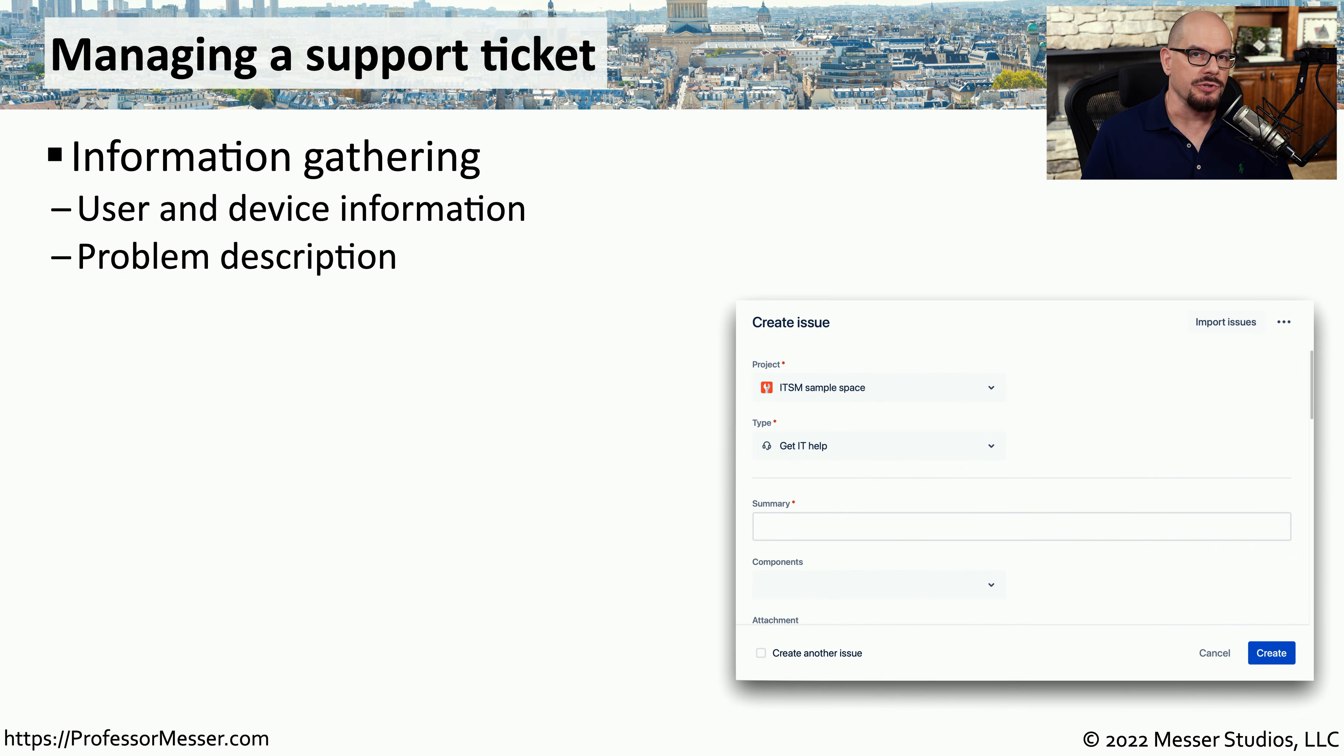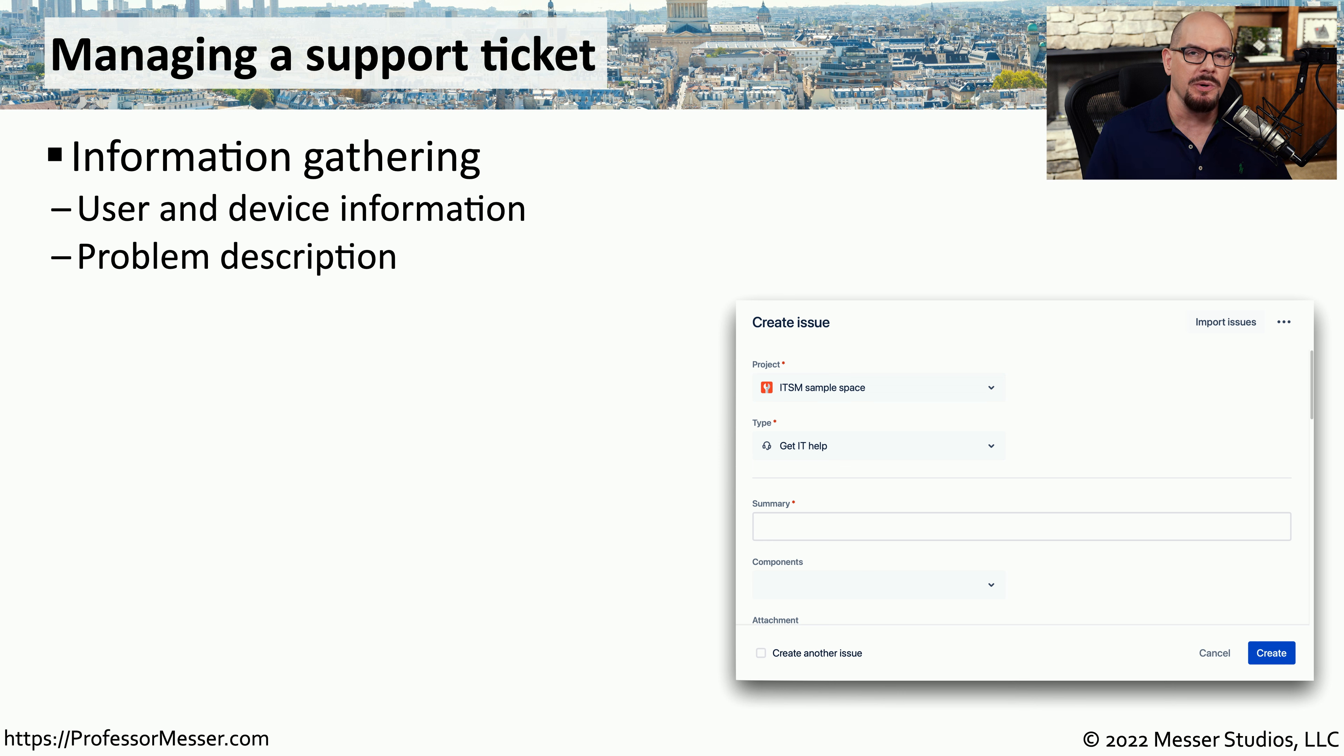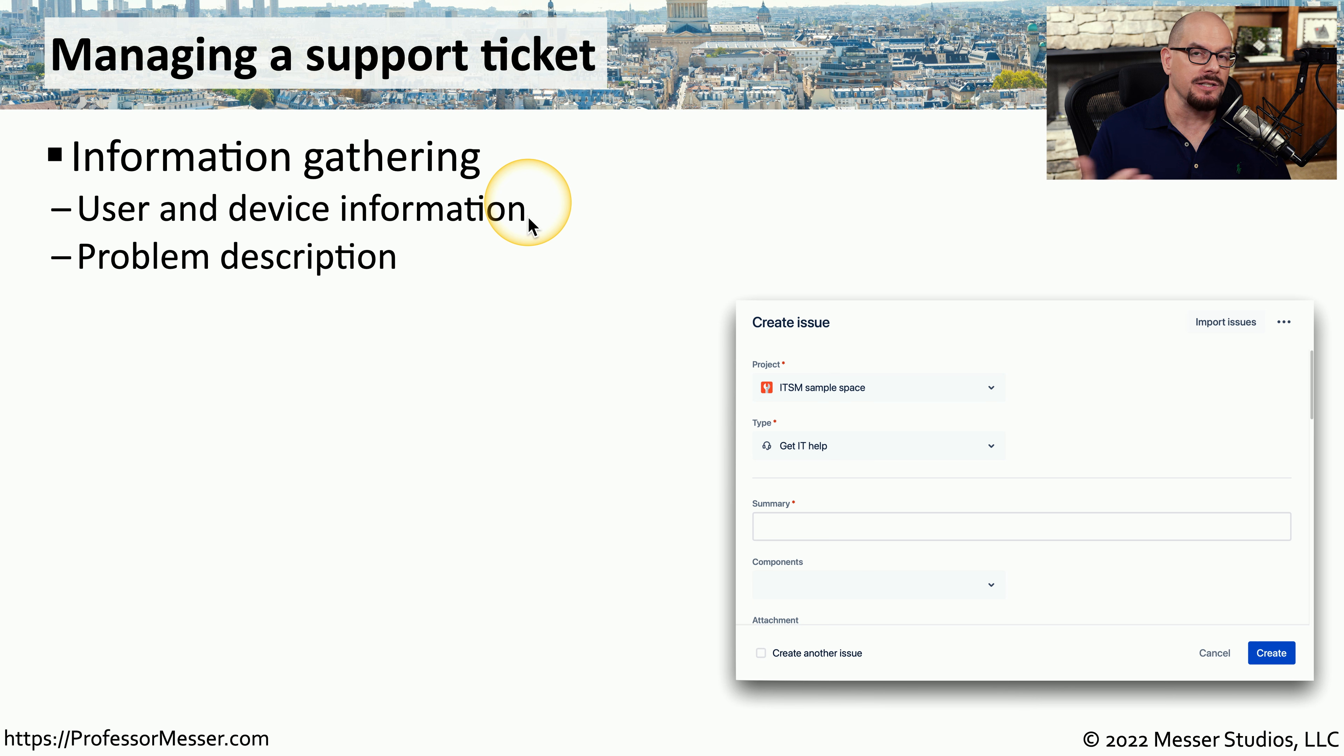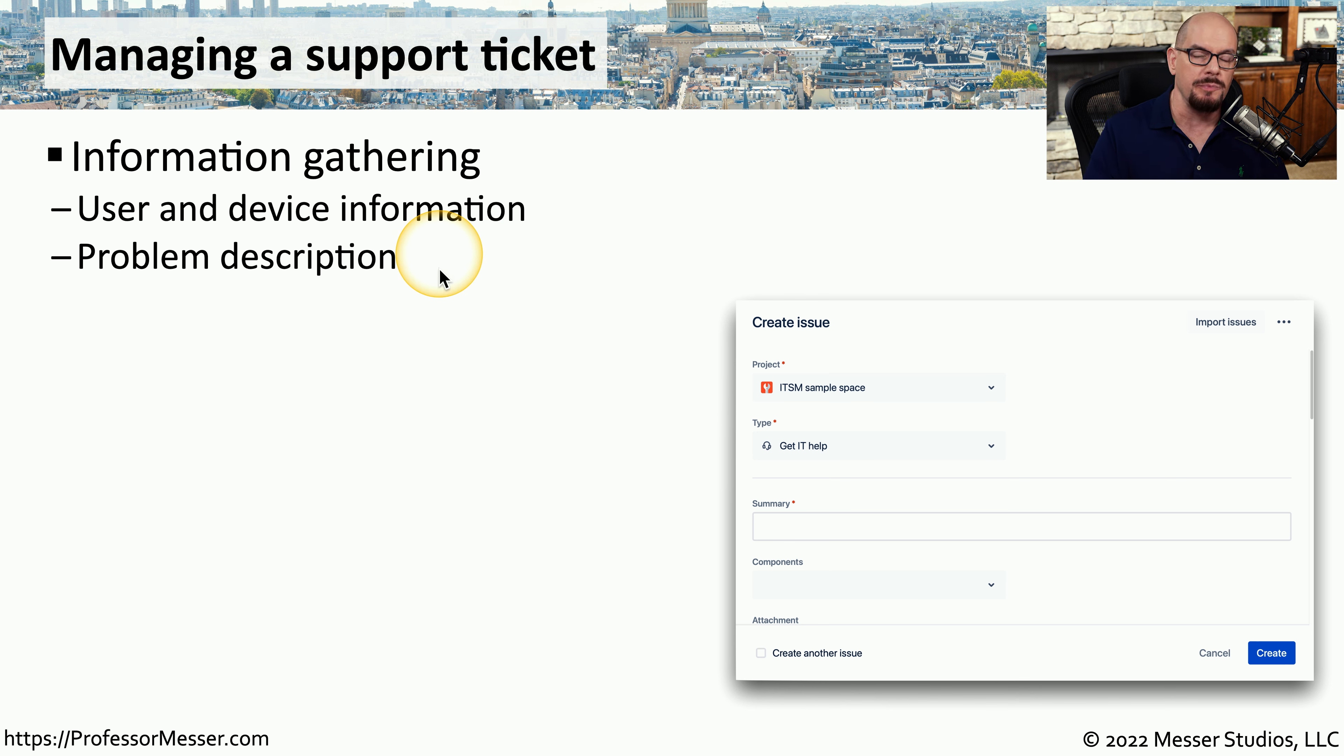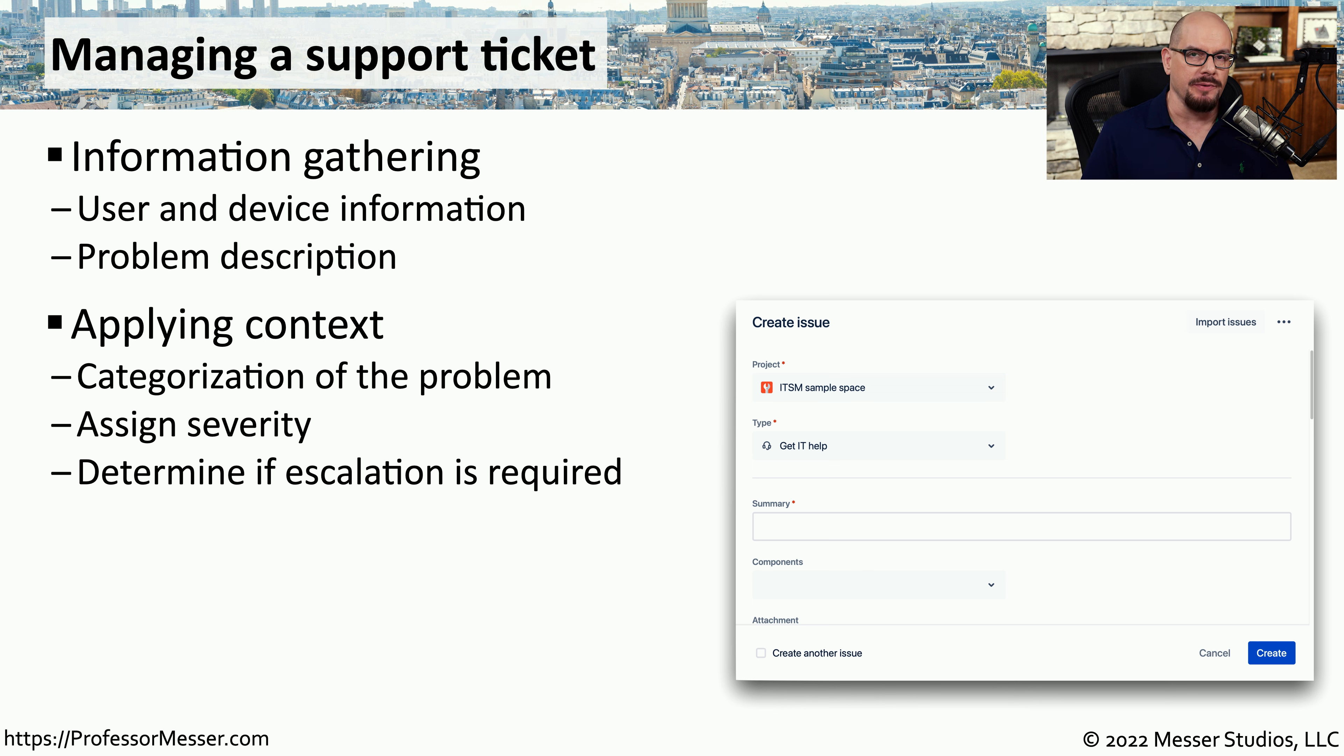So let's say that a user calls you and says, I'm having a problem logging into the intranet. Well, now we need to create a ticket so that we can track this problem from the very beginning of the issue all the way until it's finished through the resolution. We need to determine the user's name, and if there is a device that we need to deal with, we need to get specifics on what device may be having the problem. And then we need to detail what the exact description is for this issue.